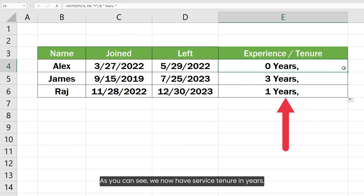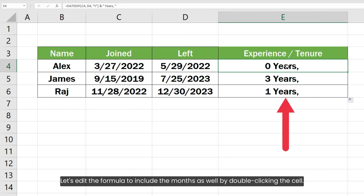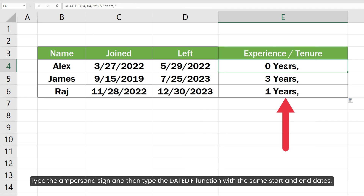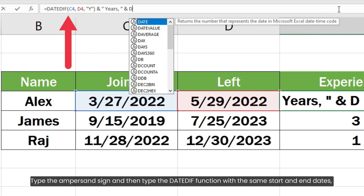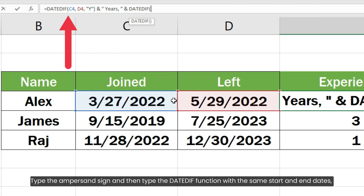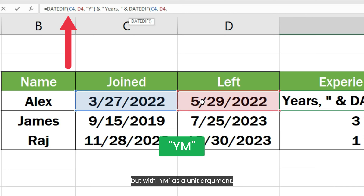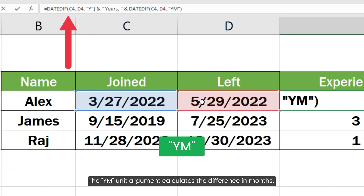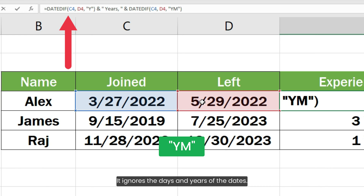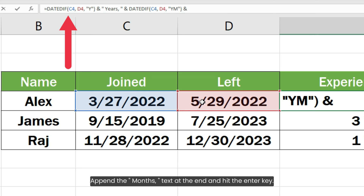As you can see, we now have service tenure in years. Let's edit the formula to include the months as well by double clicking the cell. Type the ampersand sign and then type the DATEDIF function with the same start and end dates but with YM as the unit argument. The YM unit argument calculates the difference in months — it ignores the days and years of the dates. Append the "months" text at the end and hit the Enter key.